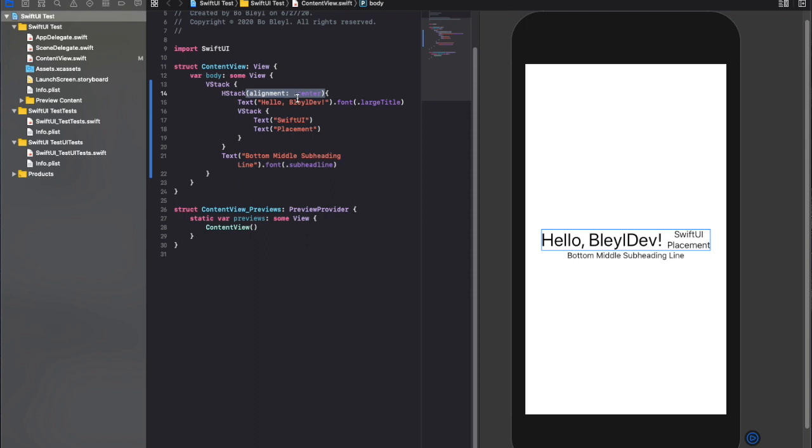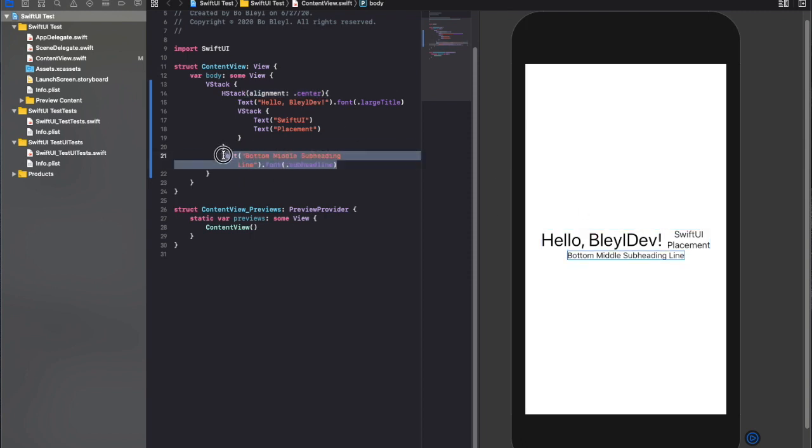Similar to the last one, basically the same architecture. I've got a vertical stack, also a column in Flutter. And that has a horizontal stack, which is this whole top section, as you can see is highlighted. And it also has a whole bottom section, which is just a text.